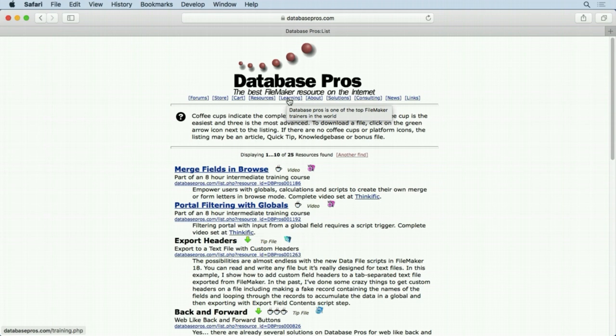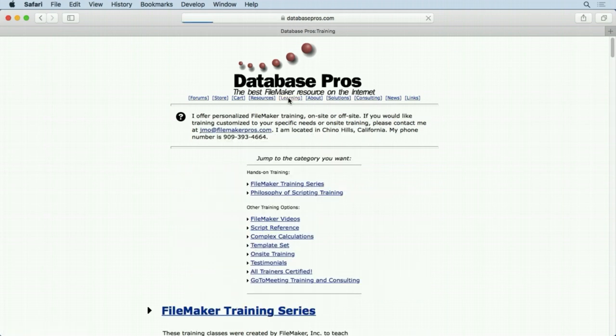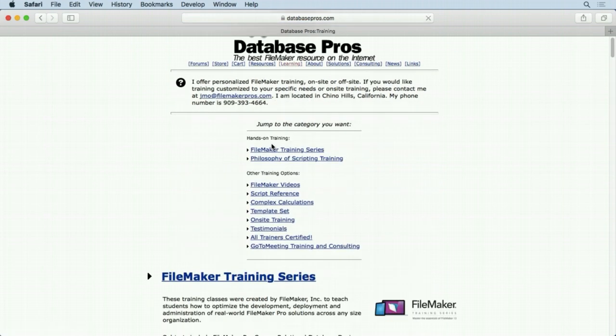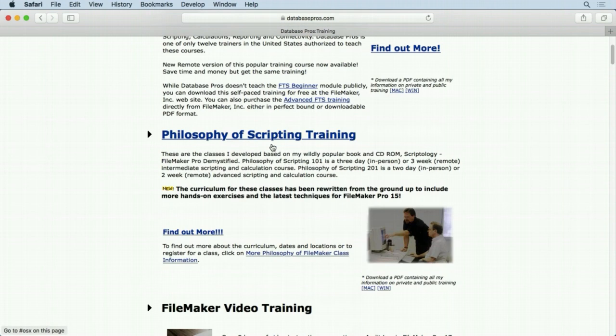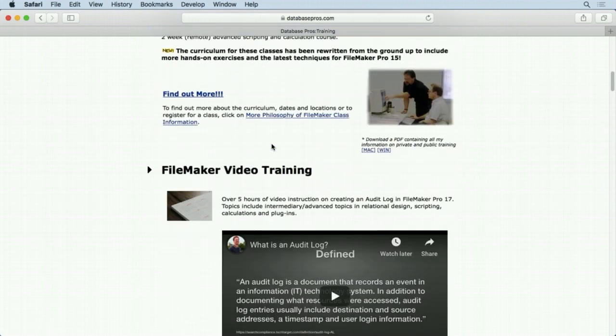I teach the FileMaker Training Series. We have the Philosophy of Scripting training, video training - quite a few of them.